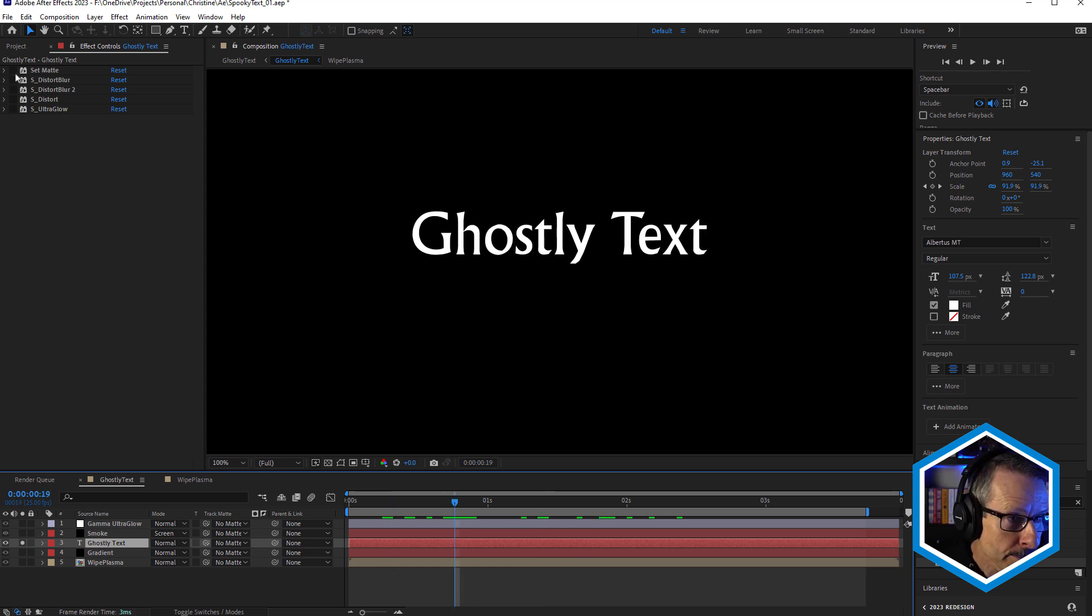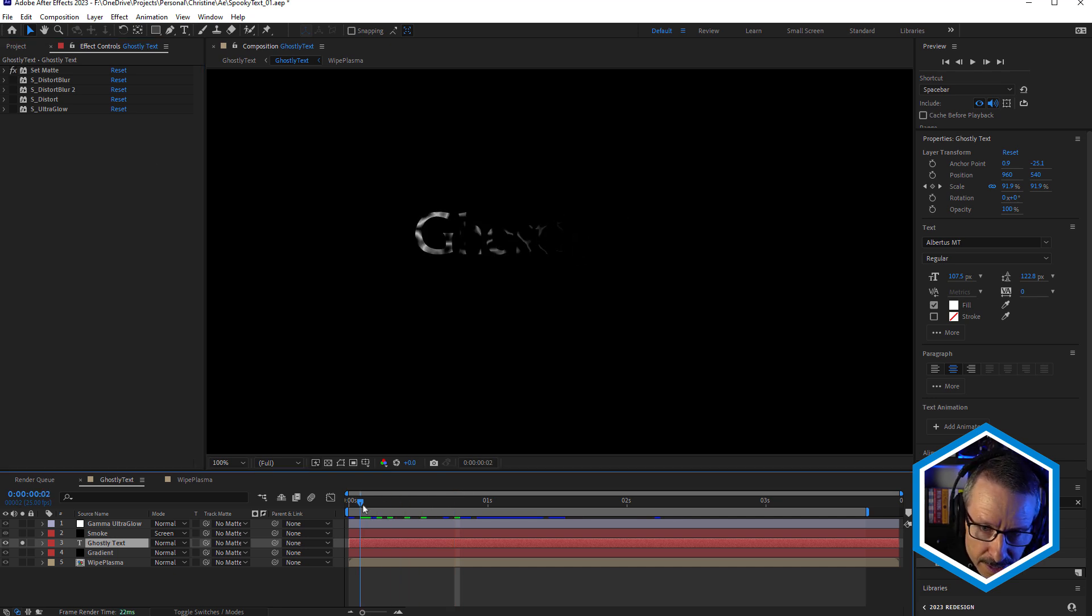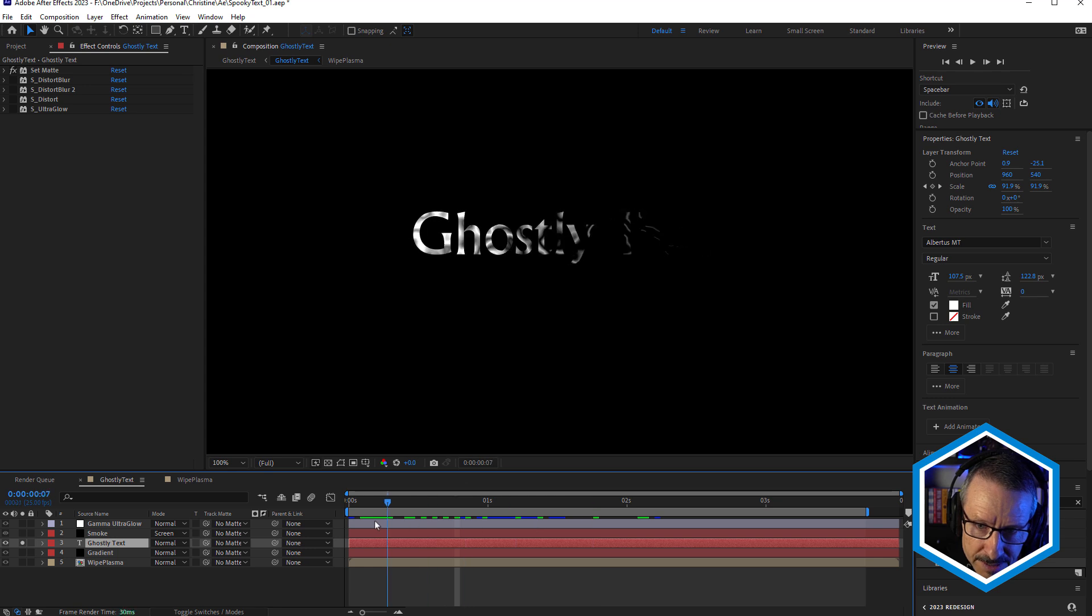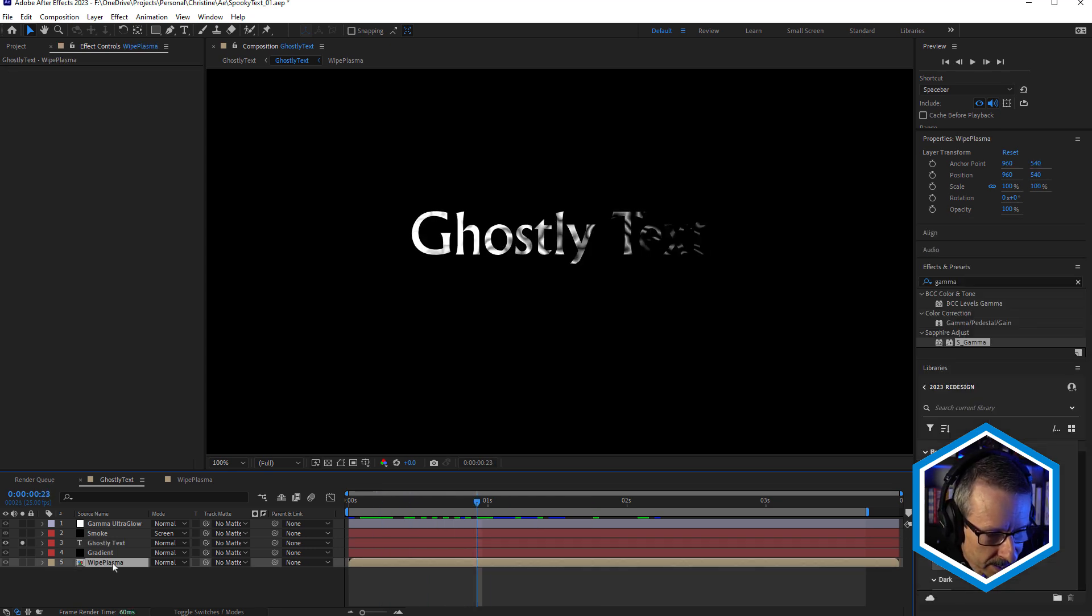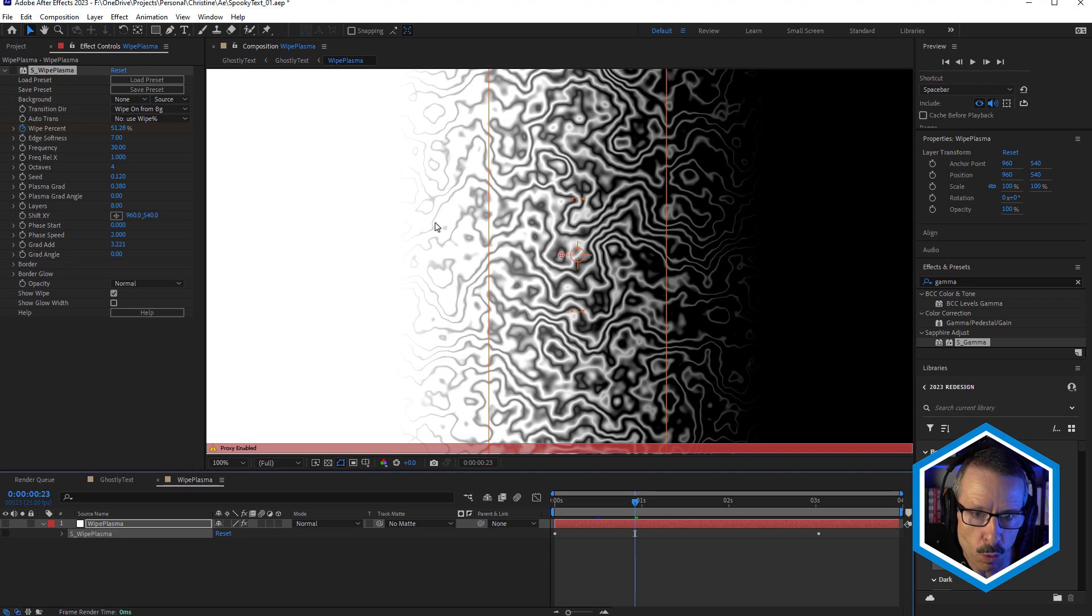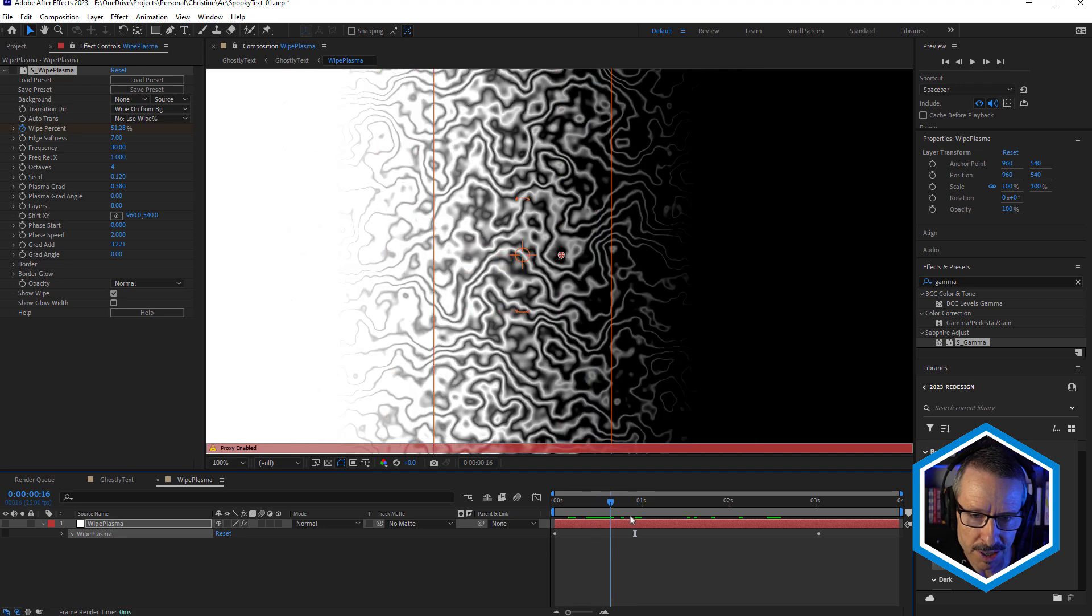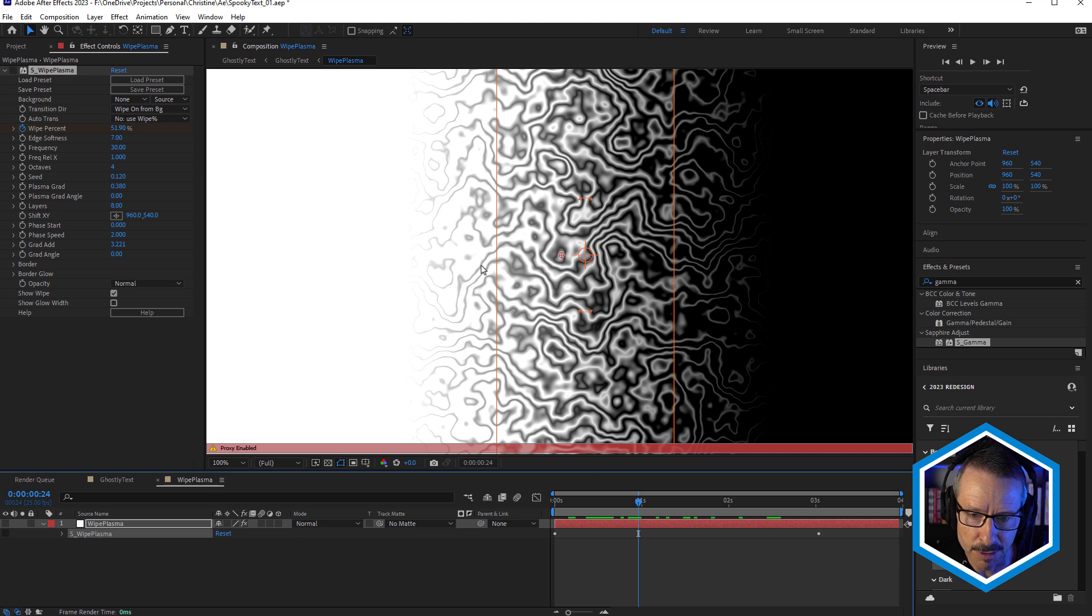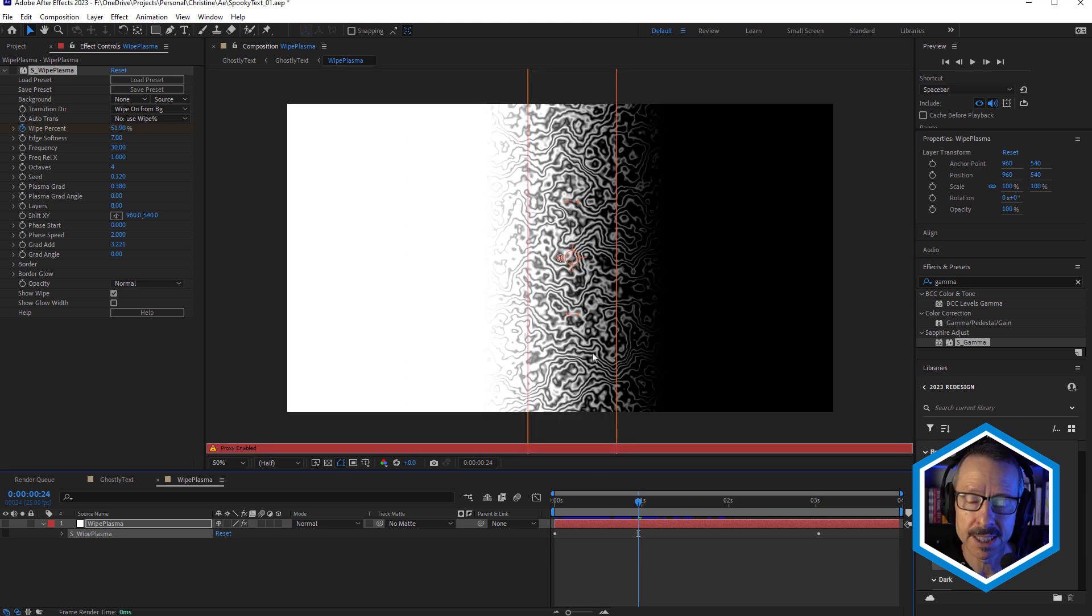And the first effect we have here is Set Matte. When I turn that on, you can see how we're revealing the text using a matte. And the matte that we're using is this one here. This is the Sapphire Wipe Plasma effect. And you can see I've just rendered a proxy here. Just sort of speeds up the rendering process a little bit. I like to pre-render all of my mattes.